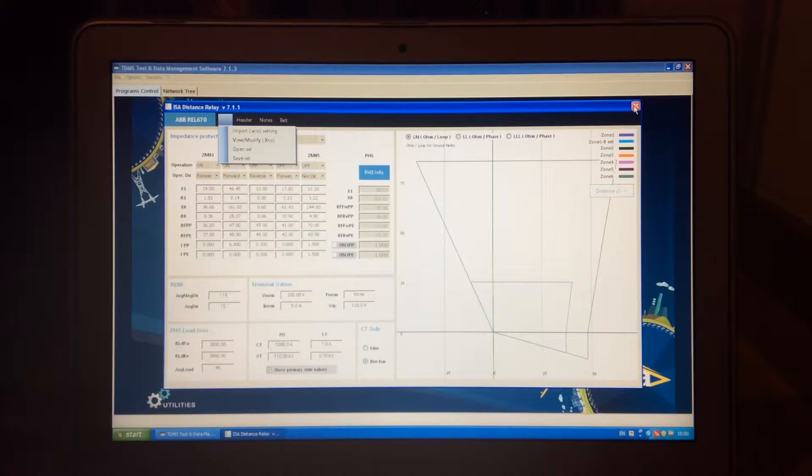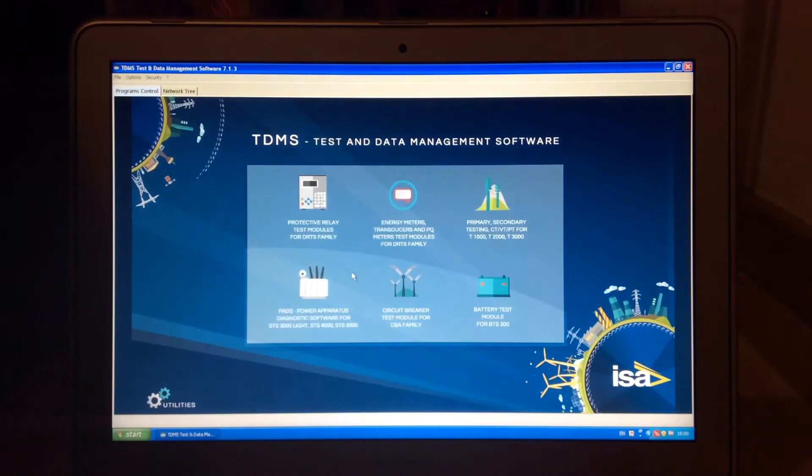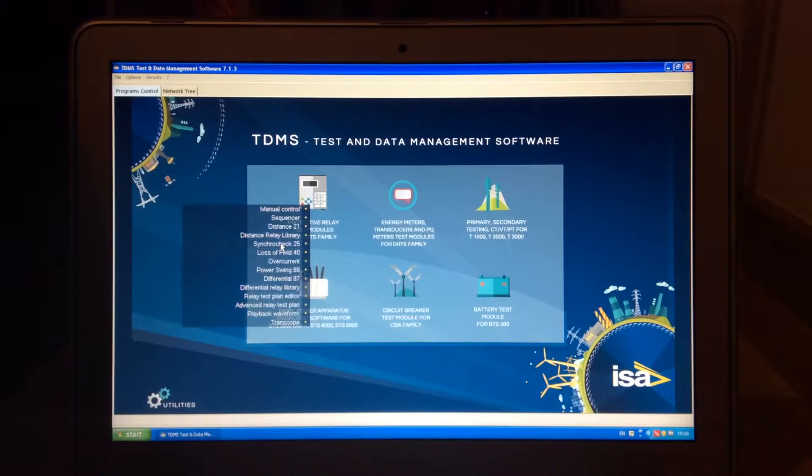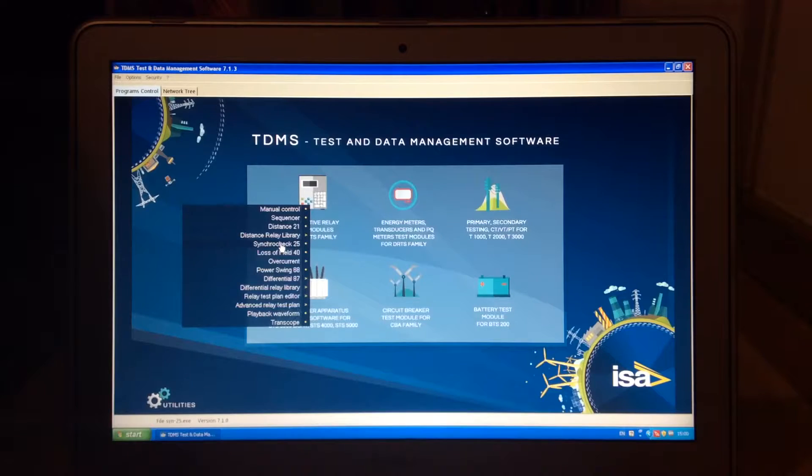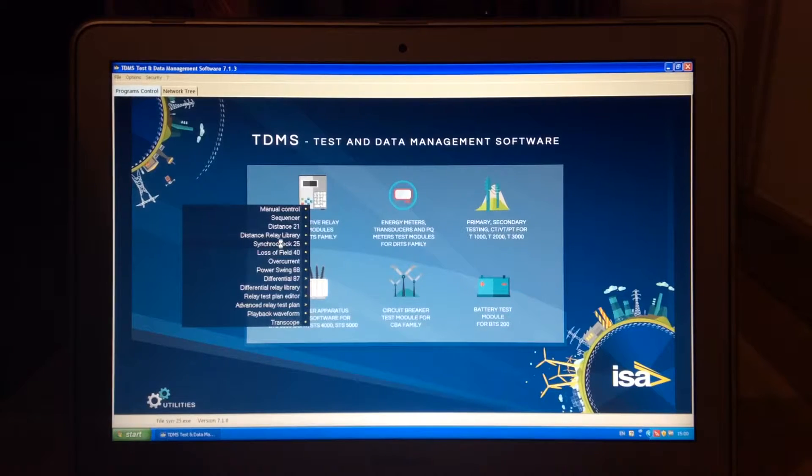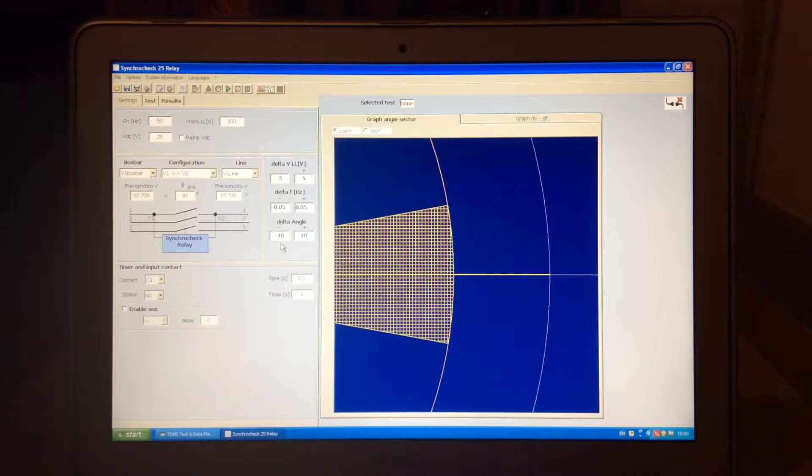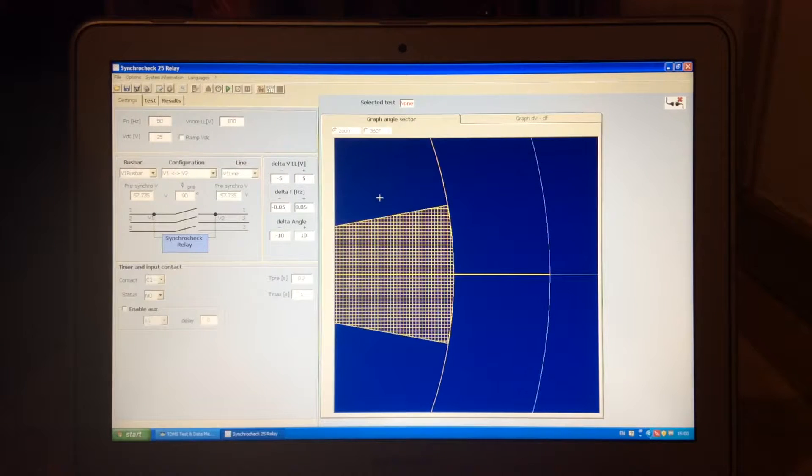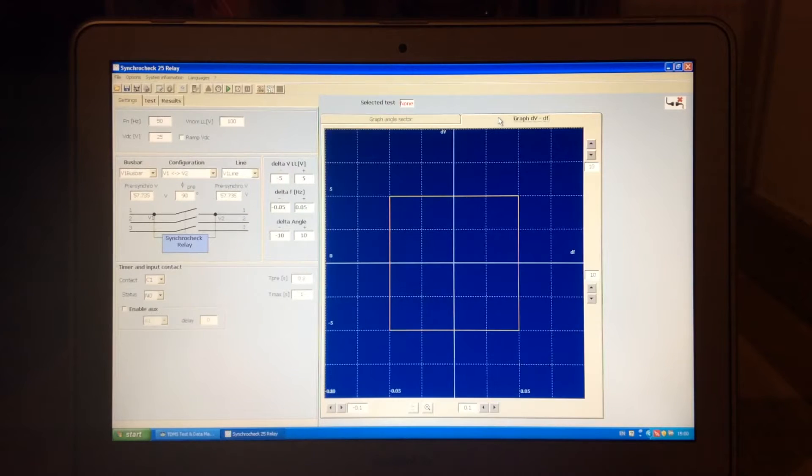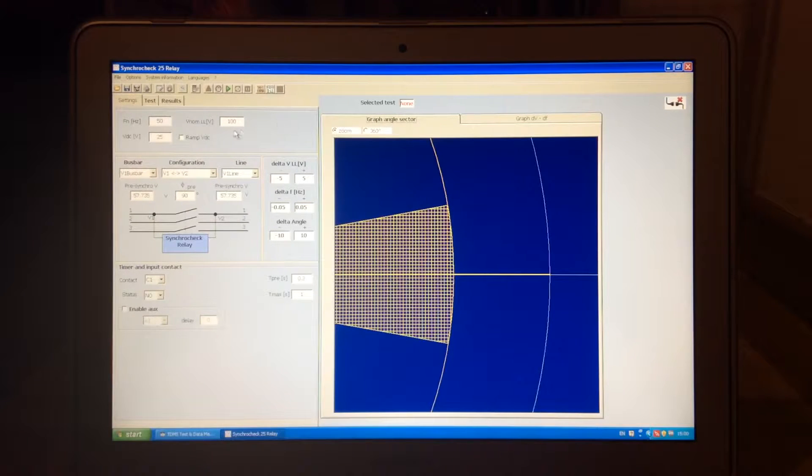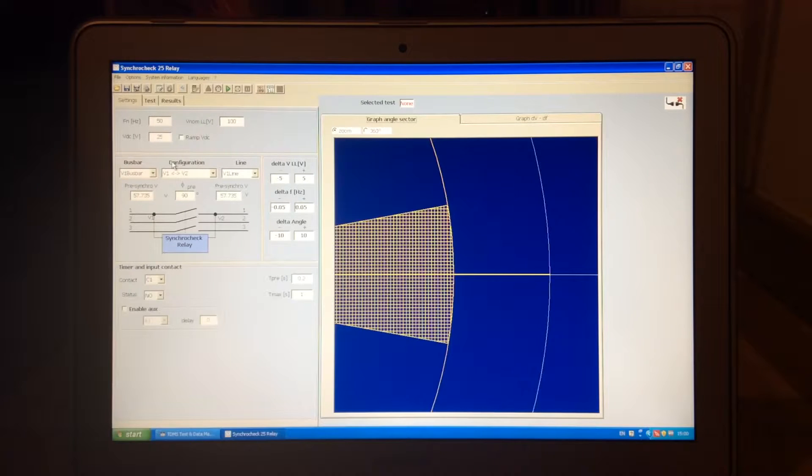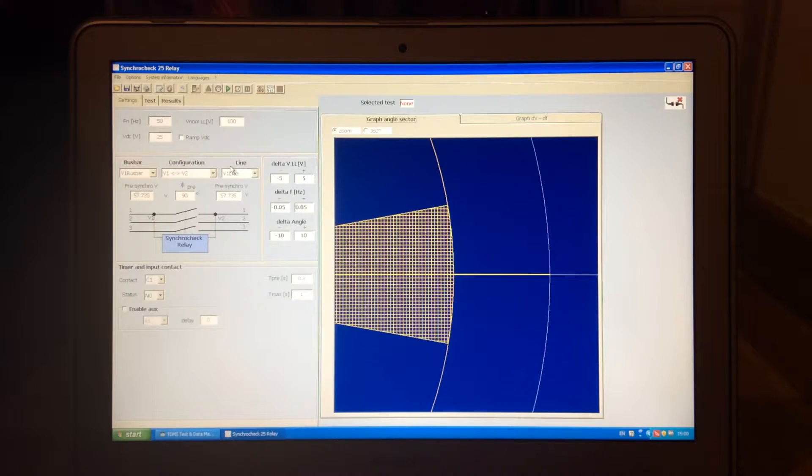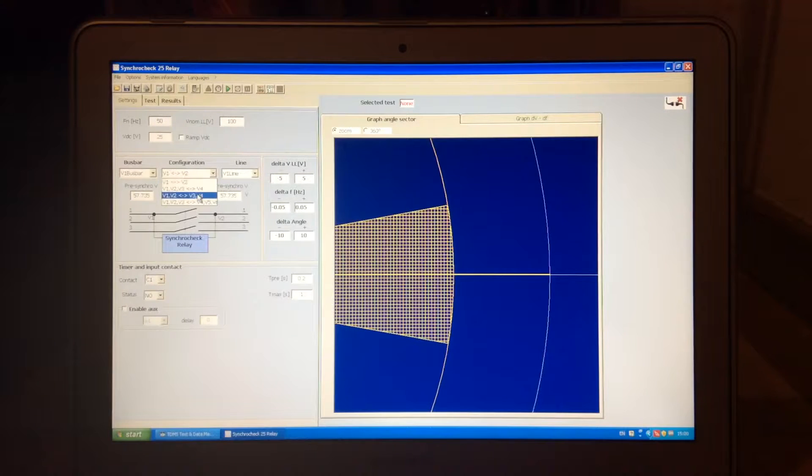So this would be the library. Now we also have the application for SynchroCheck. SynchroCheck is a very interesting application which allows you to test your Synchro Checking functionality in a graphical manner. So you can choose which graph you want to see, DV, DF, or Graph Angle Sector. You need to decide here which voltage is busbar, which voltage is line,